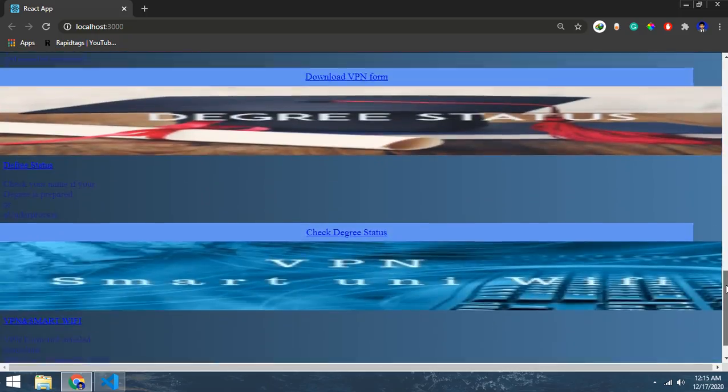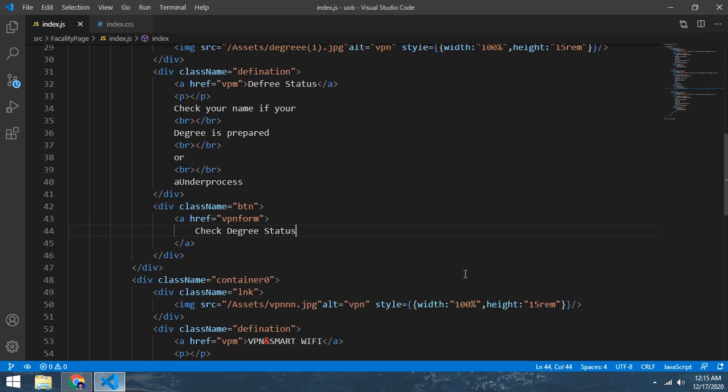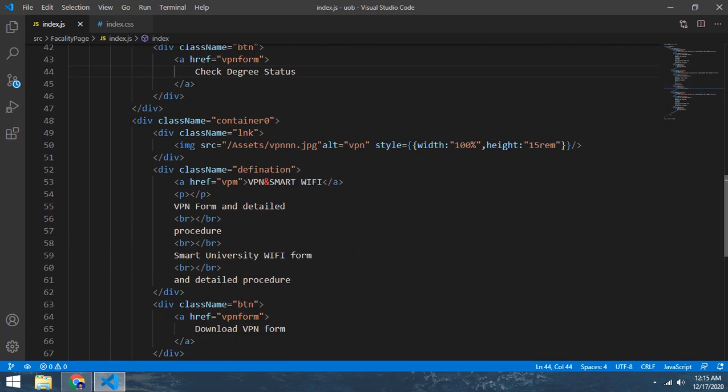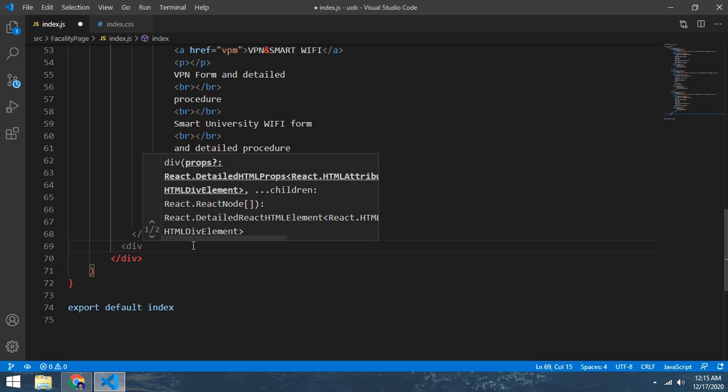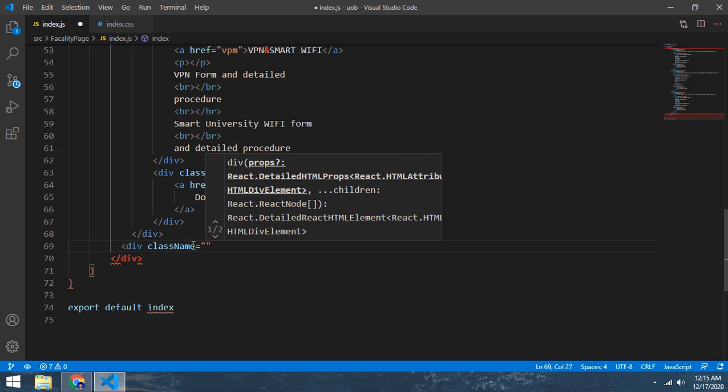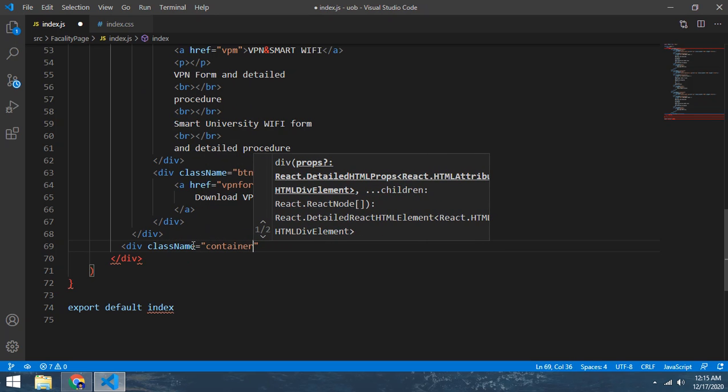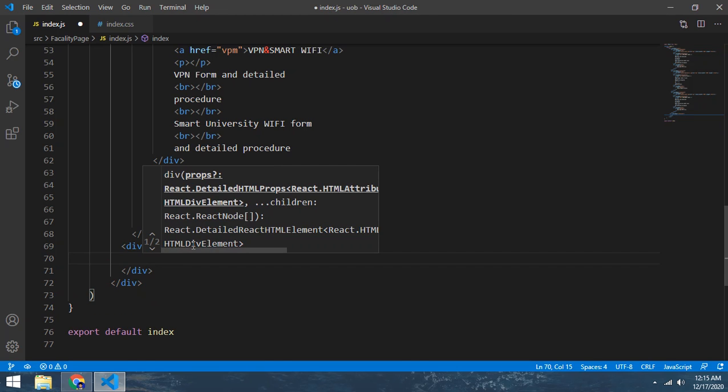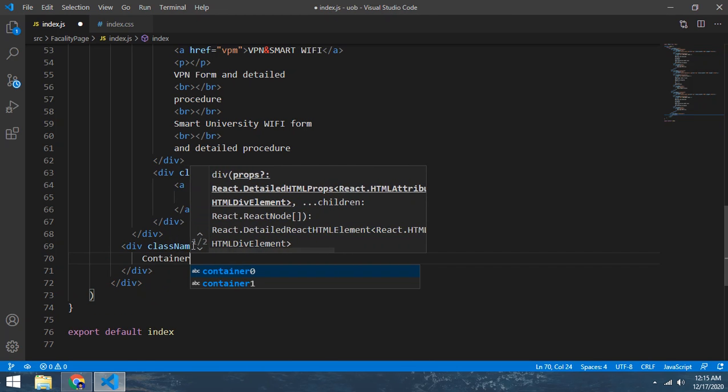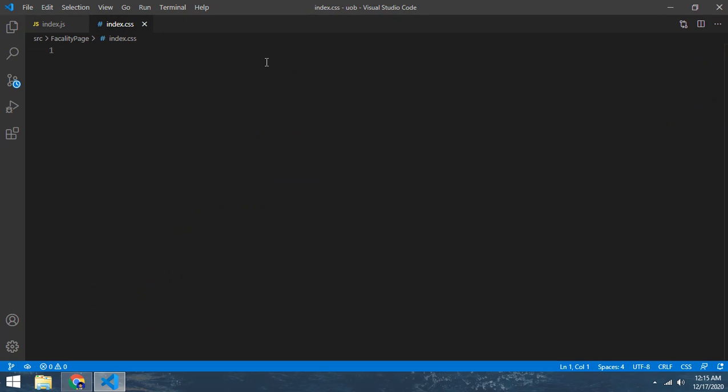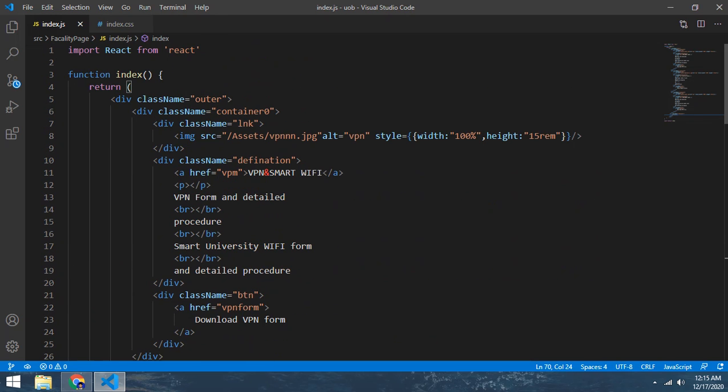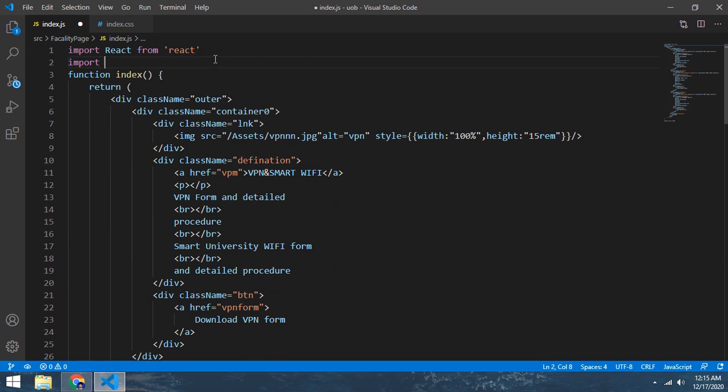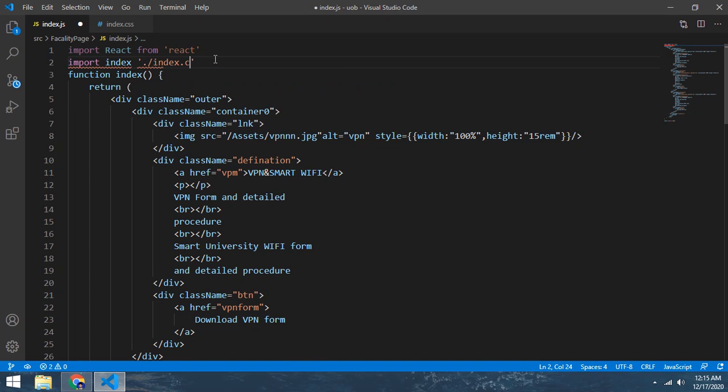You want to see the results. And now here we make a div which class name is container first. Now comes to the index - I think we did not import. Now import index from ./ index.css.